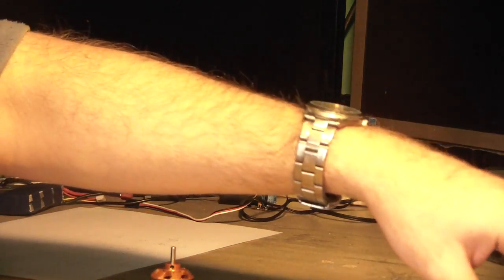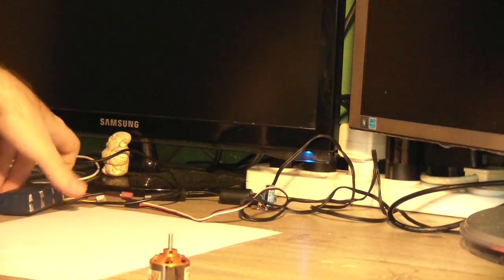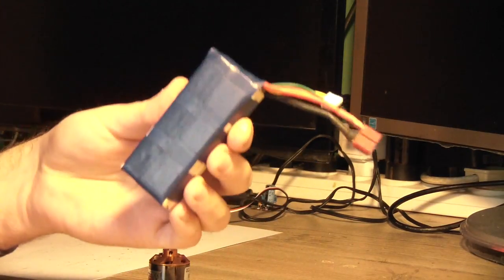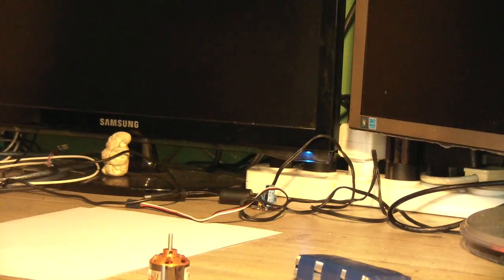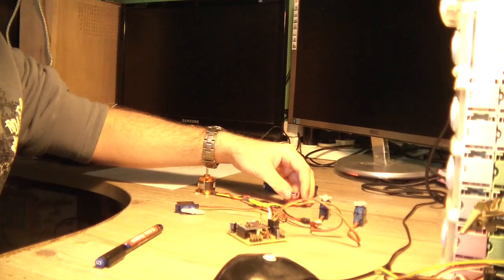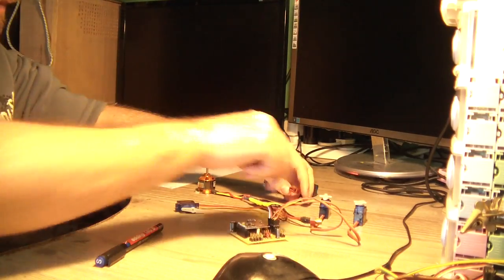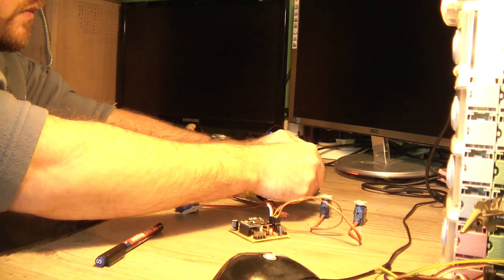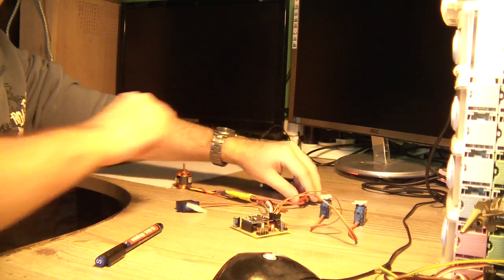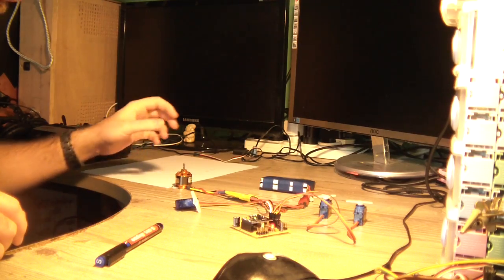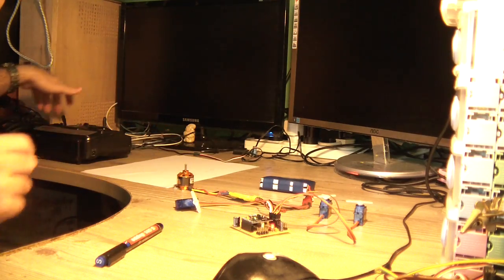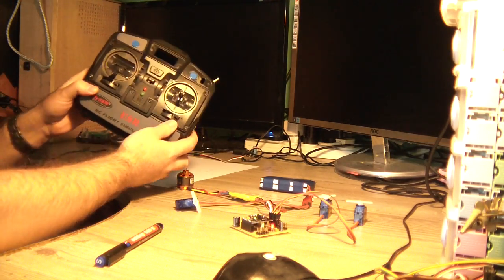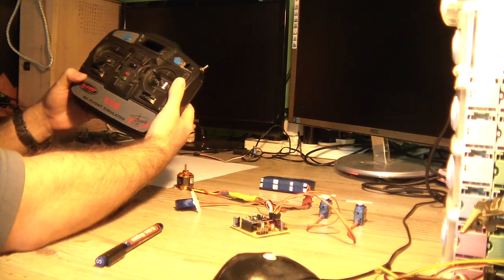Let me just connect it to the power supply, excuse me, to the battery. I have here a battery. Let's turn on the remote.